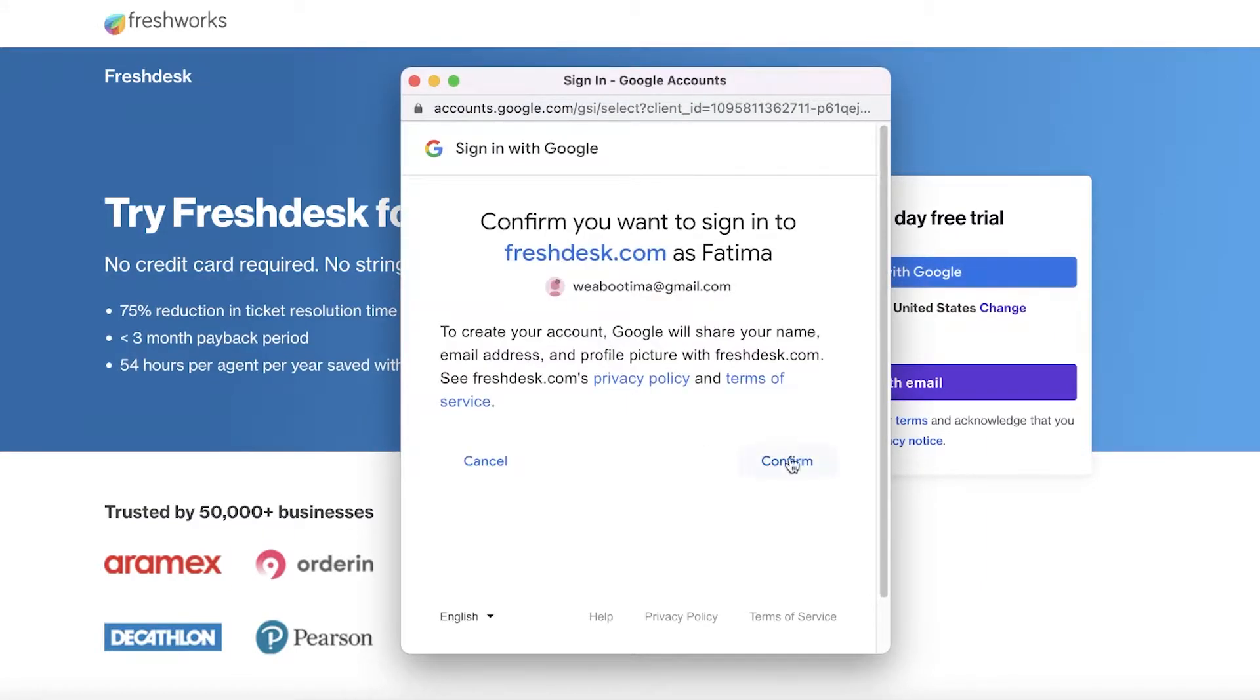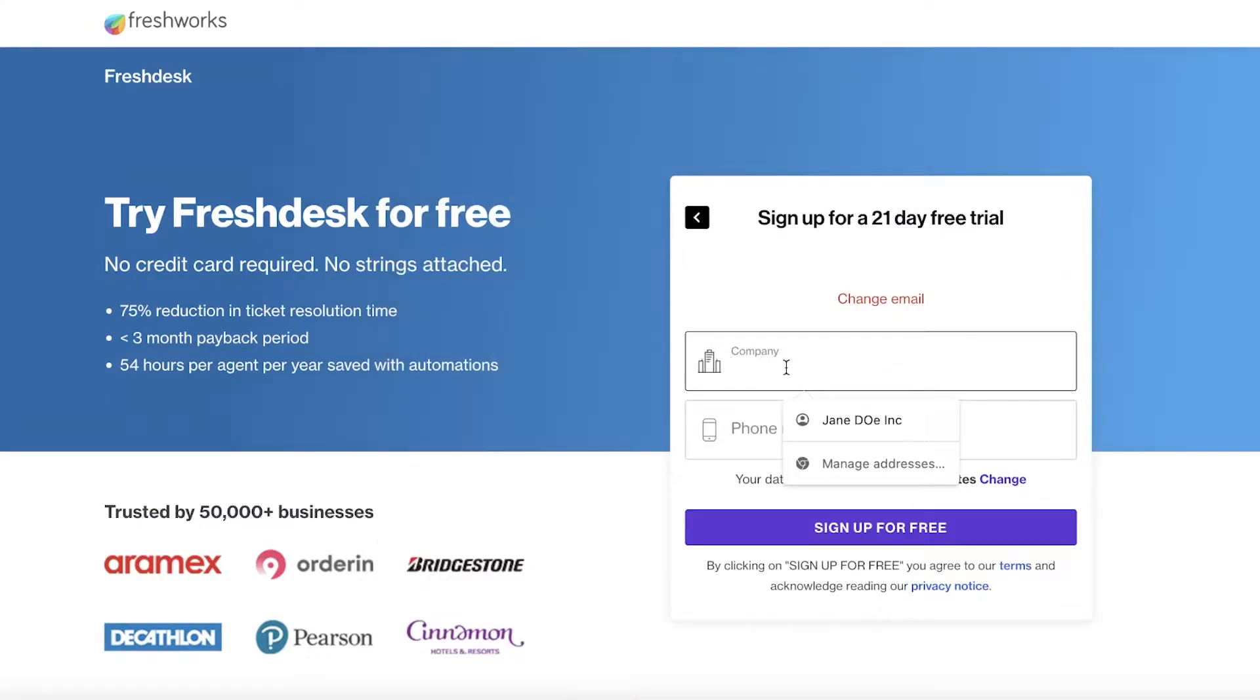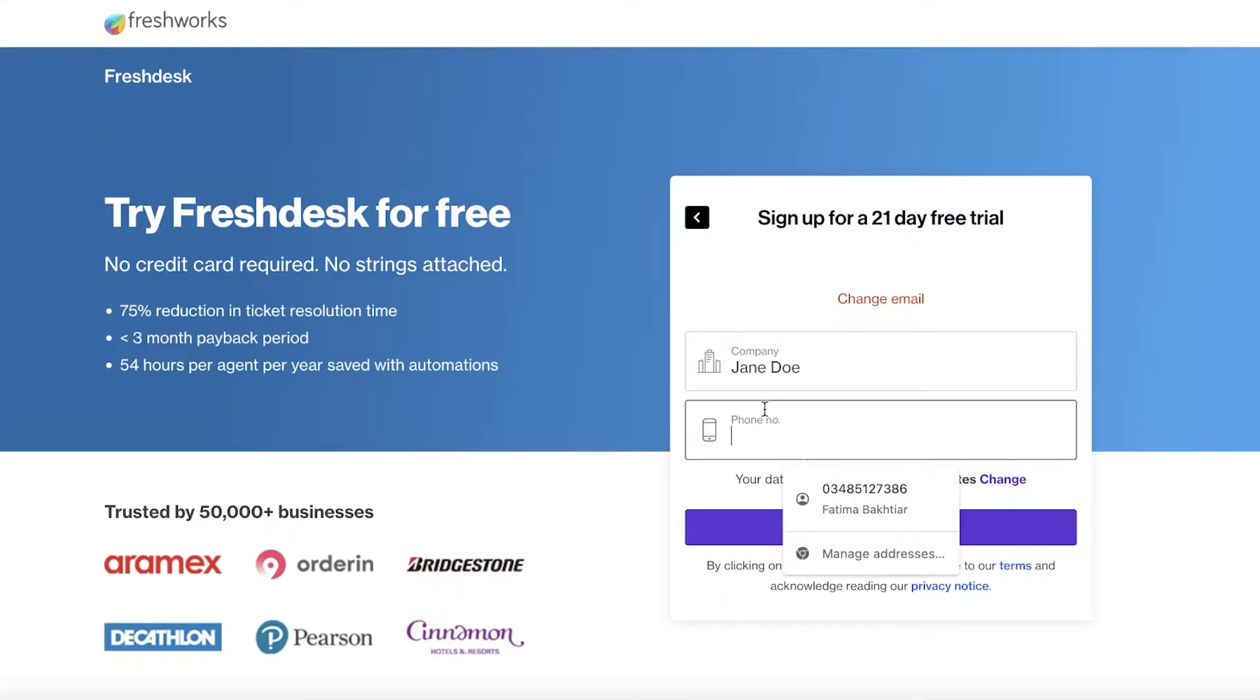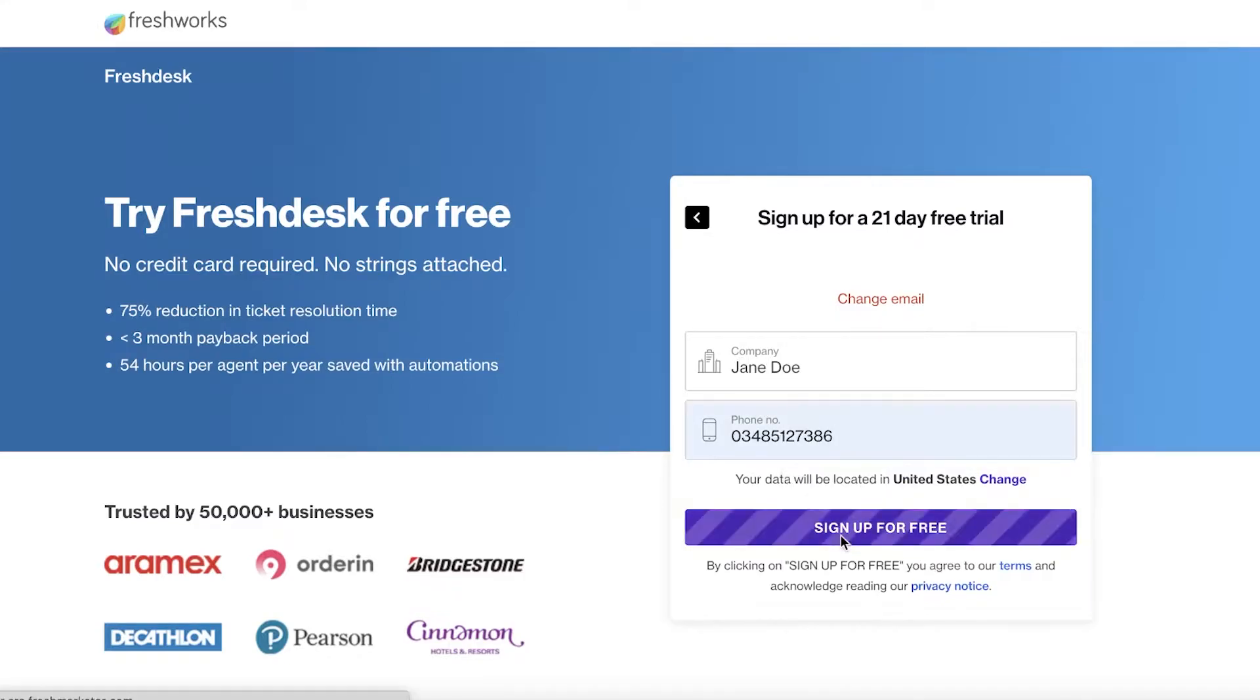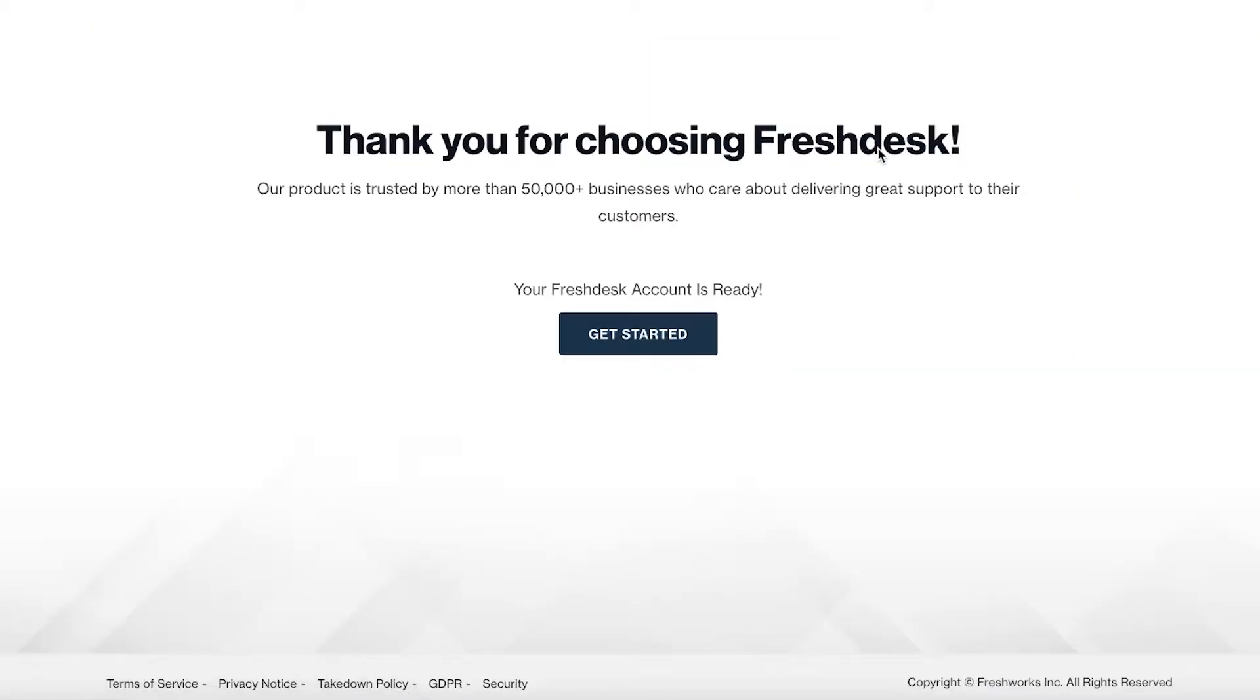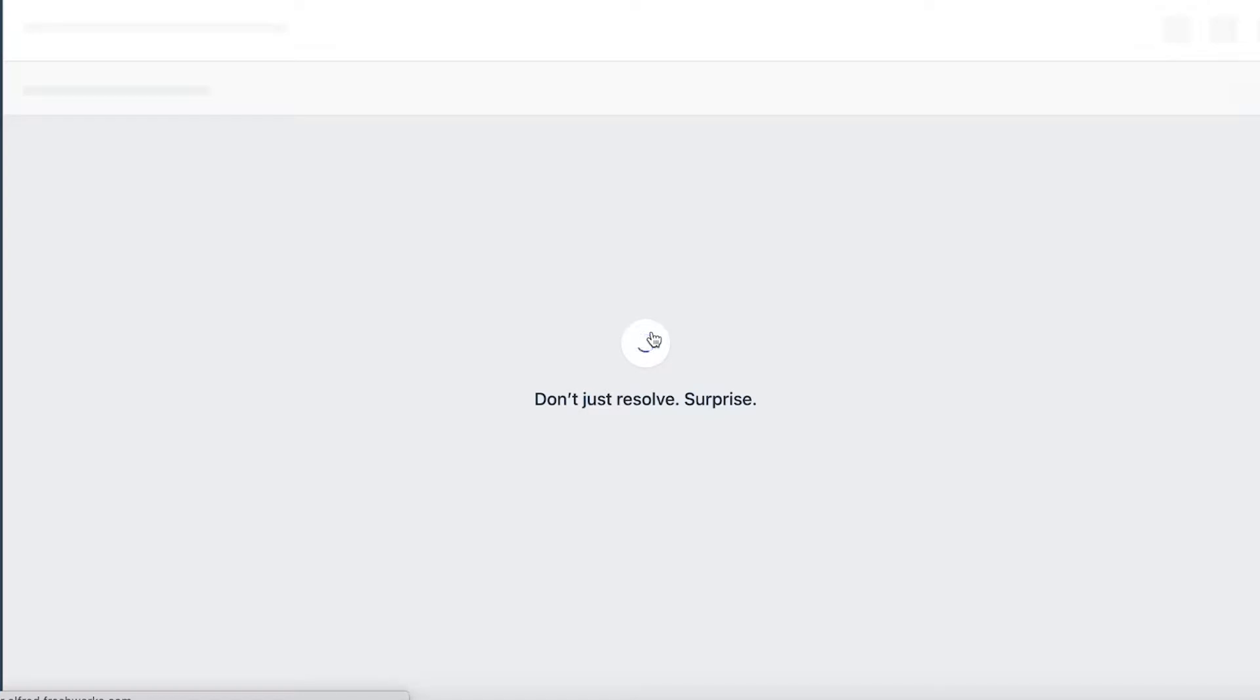I'm going to sign up with Google and they give you a 21 day free trial of their premium features as well. I will later be discussing the premium features and the free features. I'm going to add the company name and then enter a phone number and click on sign up for free. Now our sign up process has begun.